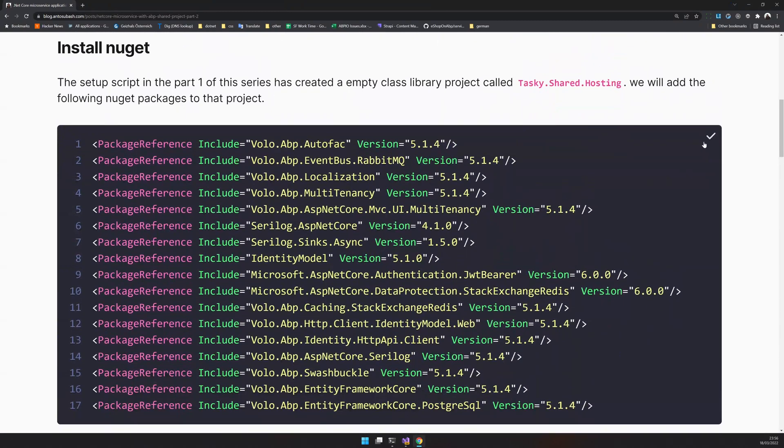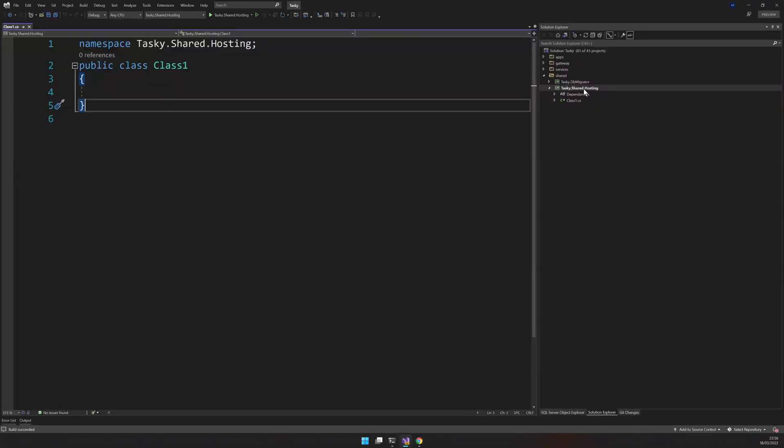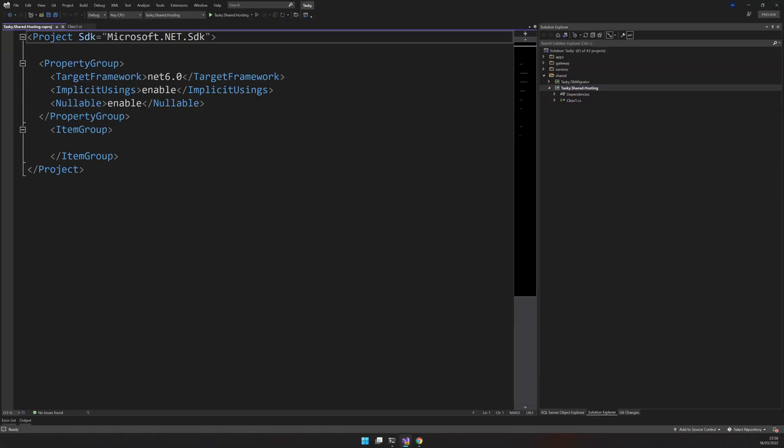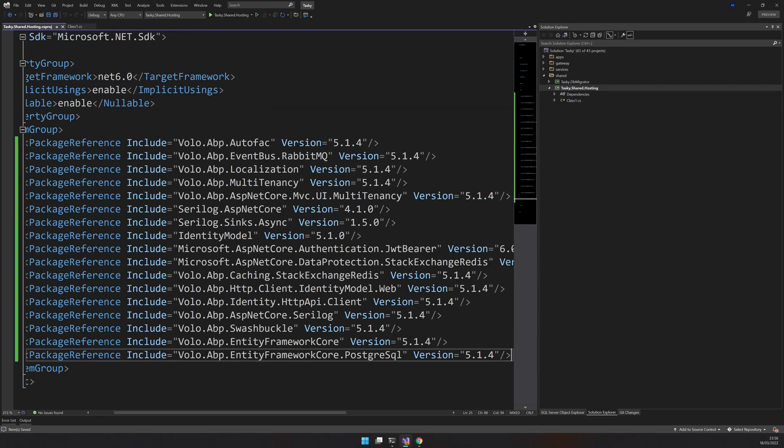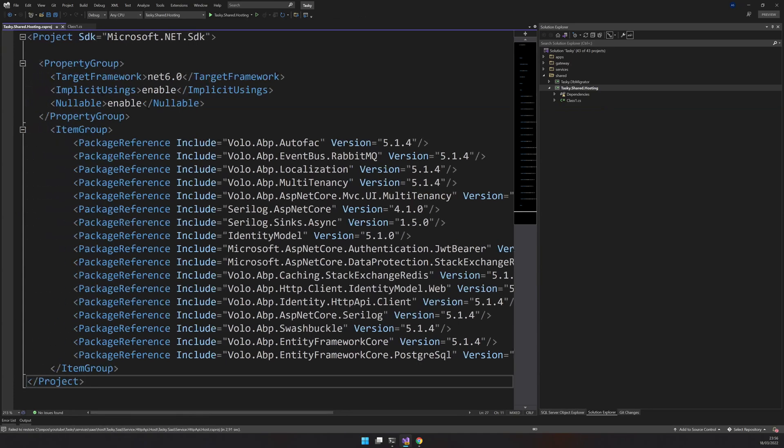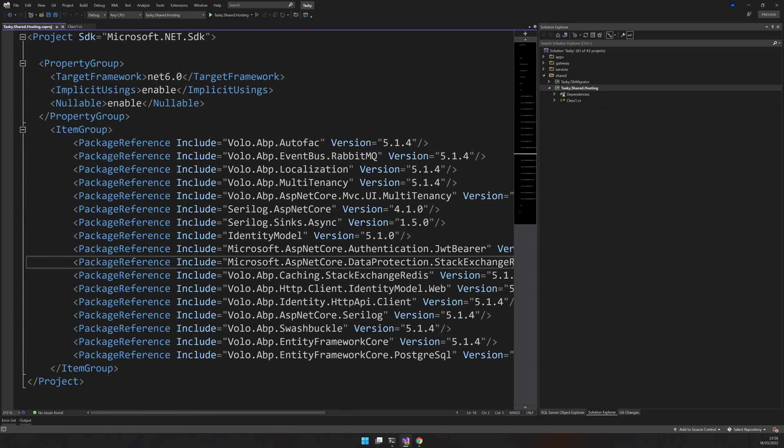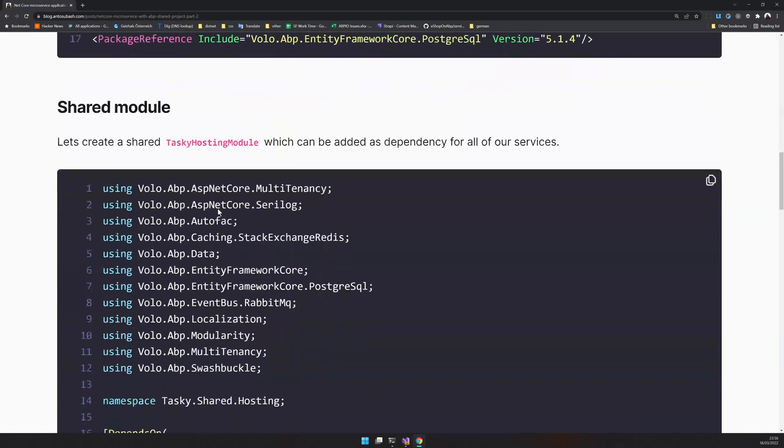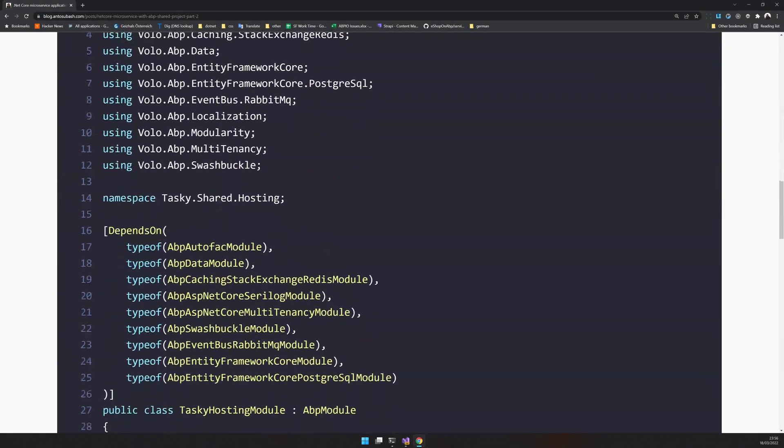I will first copy the NuGet packages and then edit the csproj. We have our NuGet packages updated, and now it's time to add the hosting module.